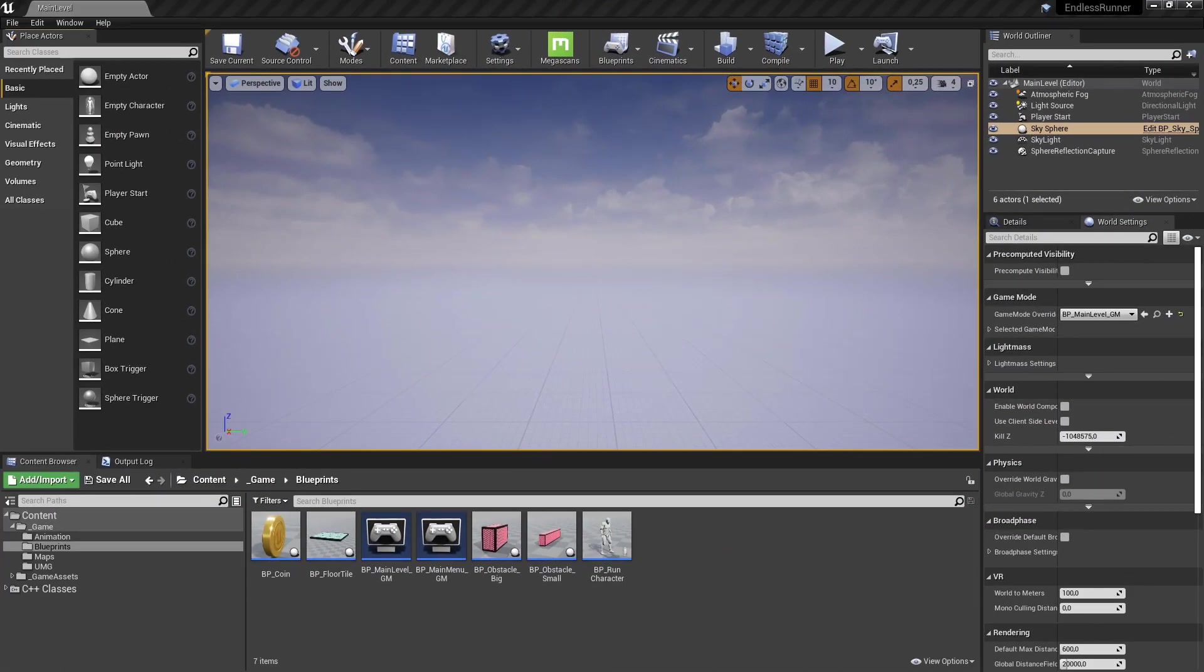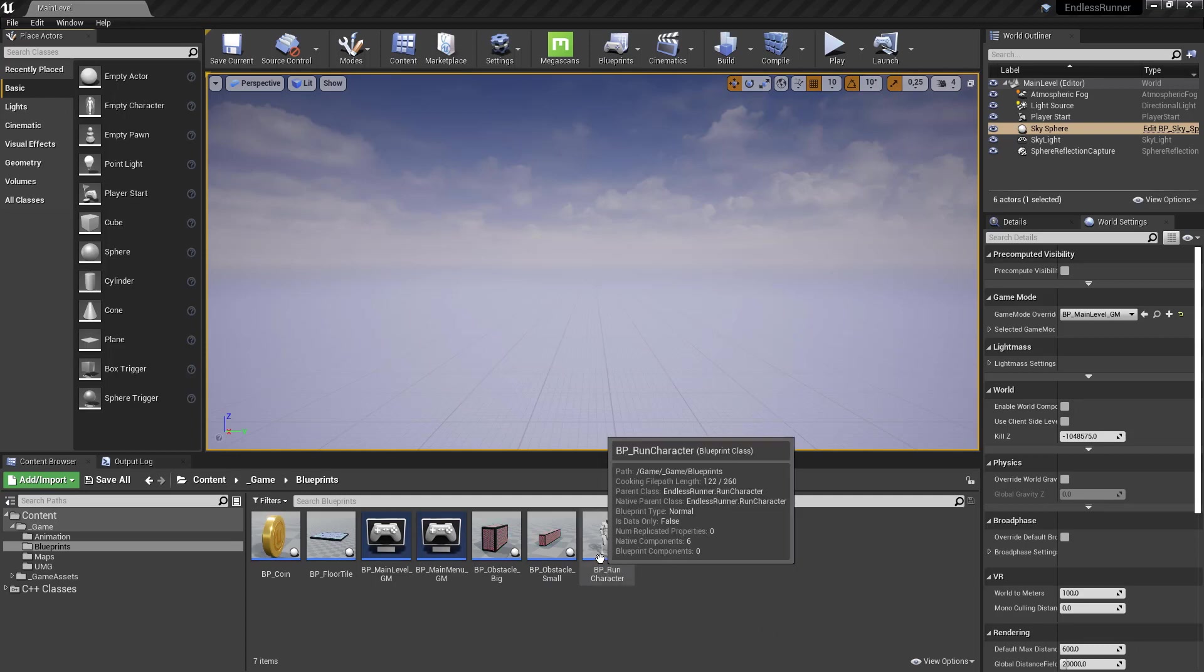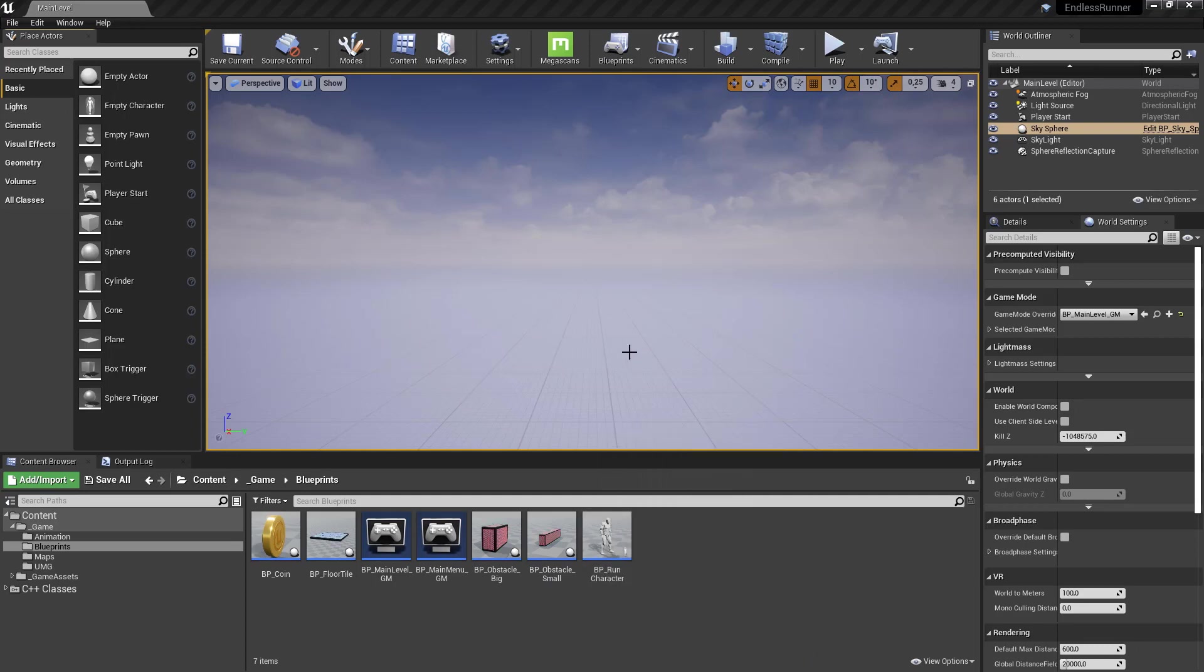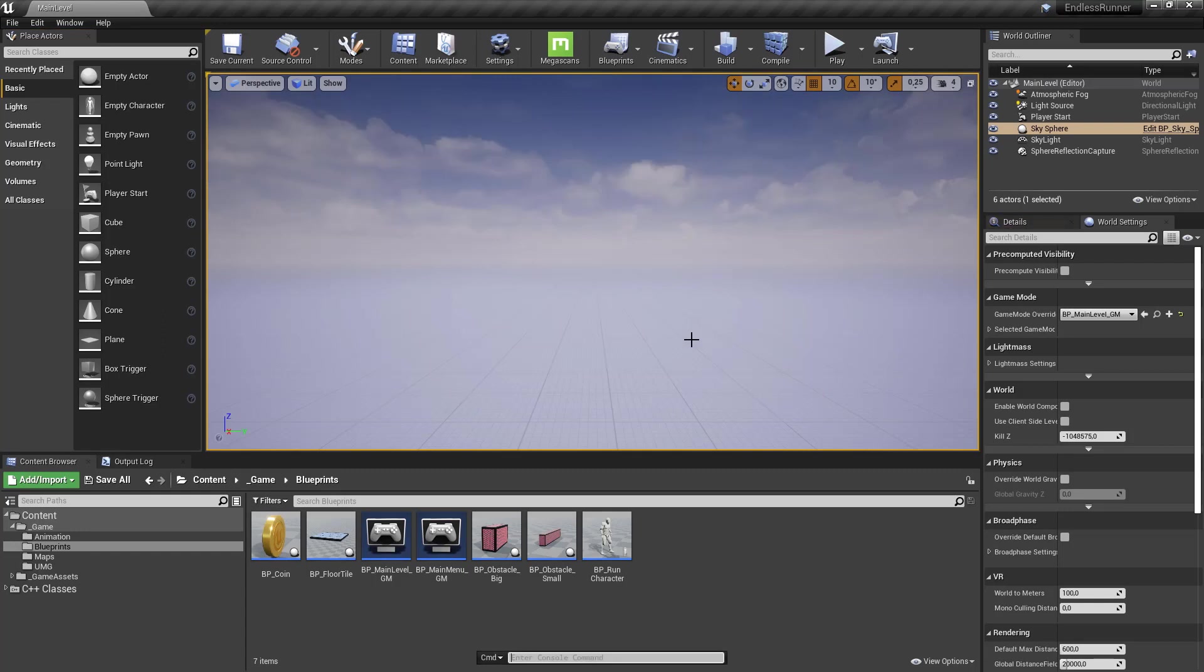In case you don't know what console commands are, let's have a look at how to use them. I'm using the runner project from the runner series. What you usually can do in Unreal is hit the tilde key. It's the top left key beside the number one key. And this opens up the command bar or command input.